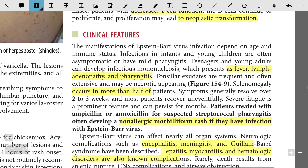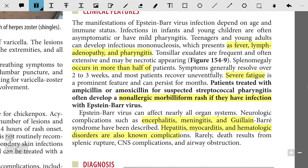Most patients will recover uneventfully, but severe fatigue is a prominent feature that can persist for months. Patients treated with ampicillin or amoxicillin for suspected streptococcal pharyngitis often develop a non-allergic morbilliform rash if they have Epstein-Barr virus infection. EBV can affect nearly all organ systems — neurologically, you may find encephalitis, meningitis, and Guillain-Barré syndrome, and hepatitis, myocarditis, and hematological disorders are known complications.